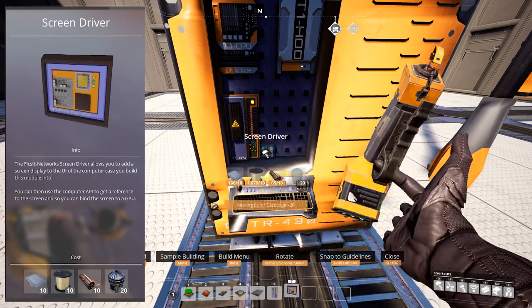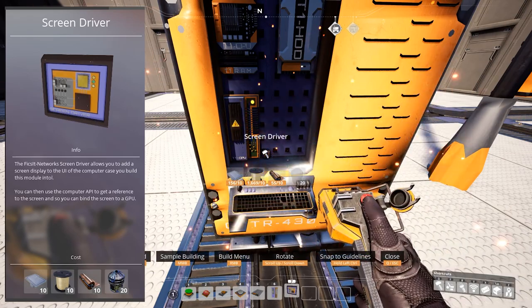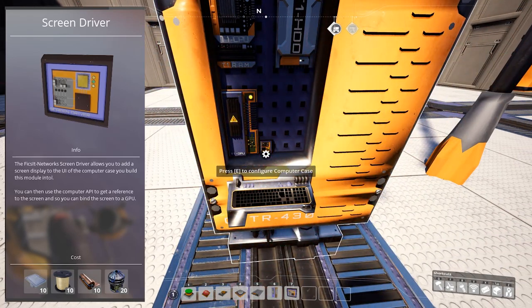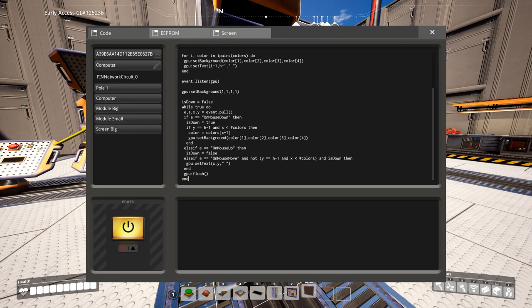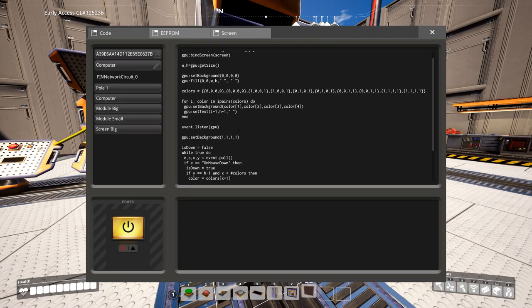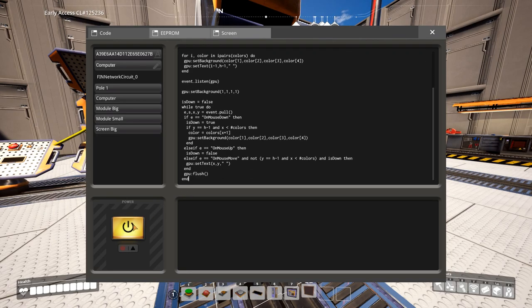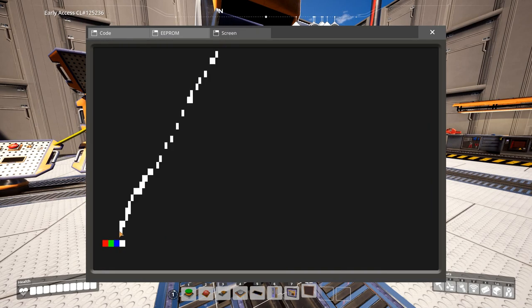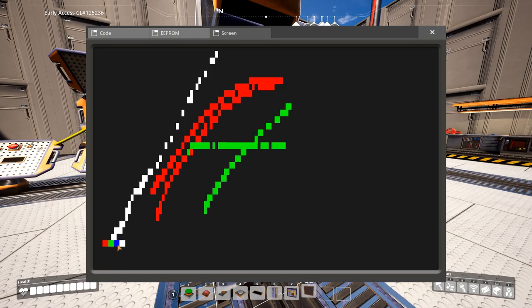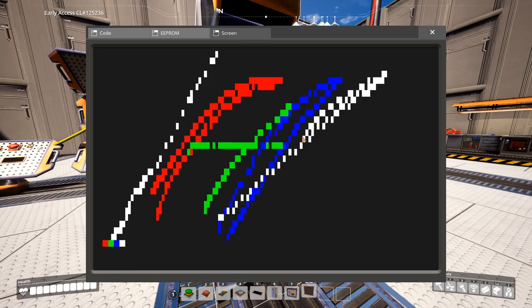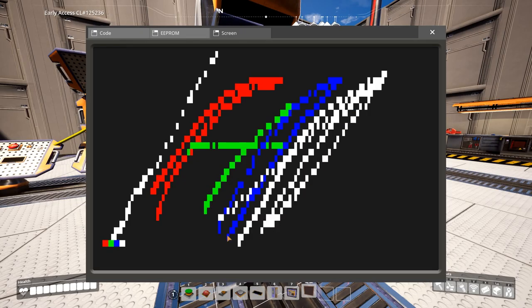Screen driver, which you also need to put inside the computer case. This allows you to add a screen display to the UI of the computer case. And you can use the computer API to get a reference to the screen and therefore bind the screen to a GPU.